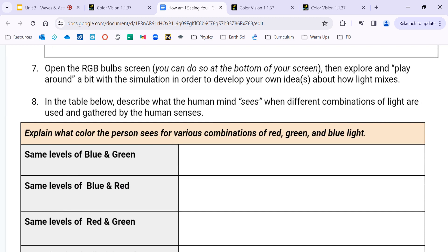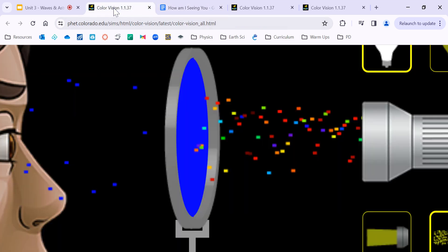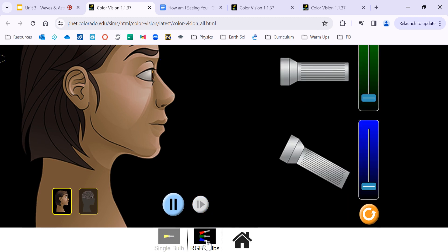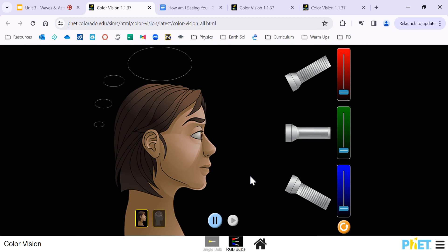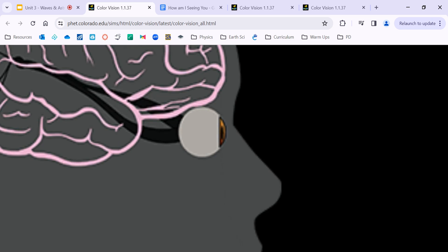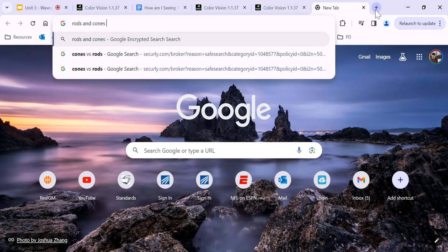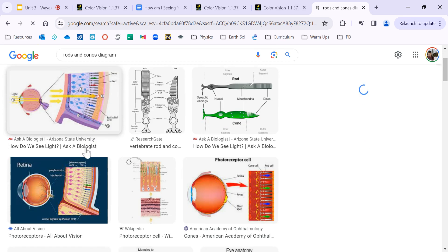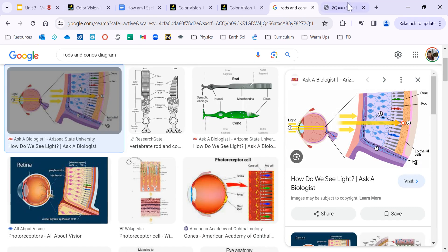Make sure you take time to pause the video so you can fill out all your observations and answer the questions up to number six. For number seven, we're going to move on to the RGB bulbs. At the very bottom, you can see we have the option to go to RGB.